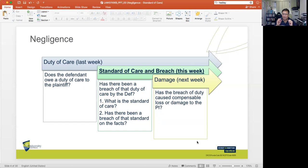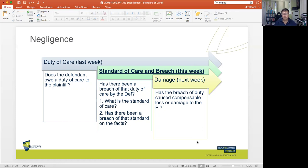It is crucial that we examine the factual scenario of the alleged tortious action, because although certain principles govern, you might have the same set of circumstances with the same potential negligent action or omission, but depending on the particular circumstances of the case, there might not be a successful action based on the tort of negligence.